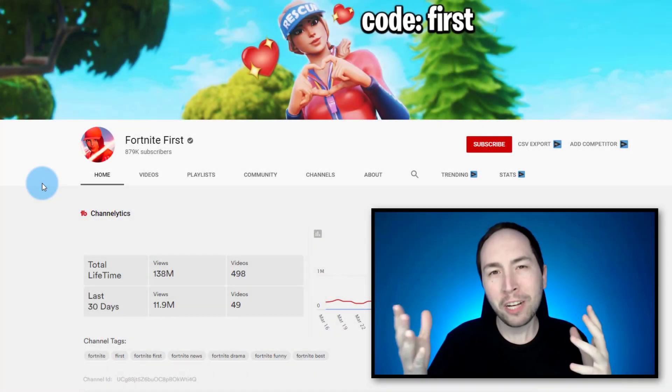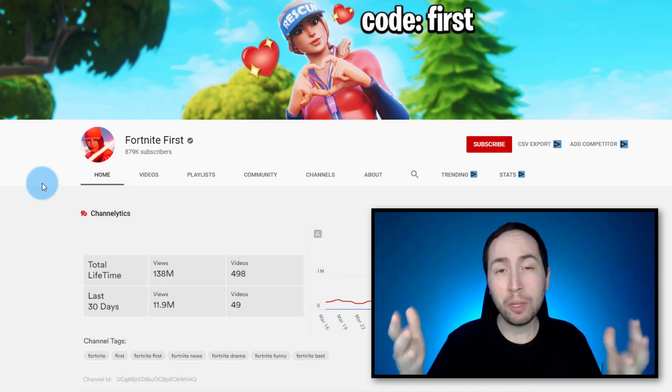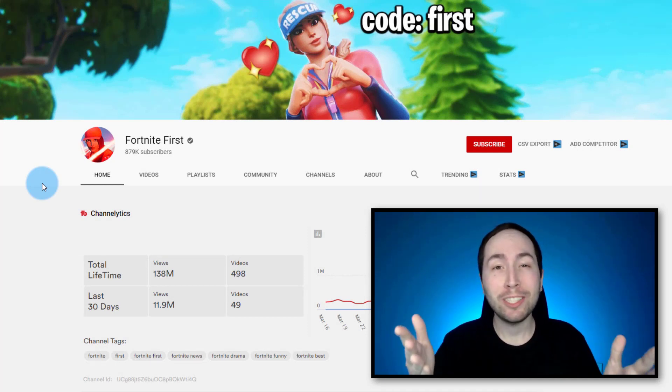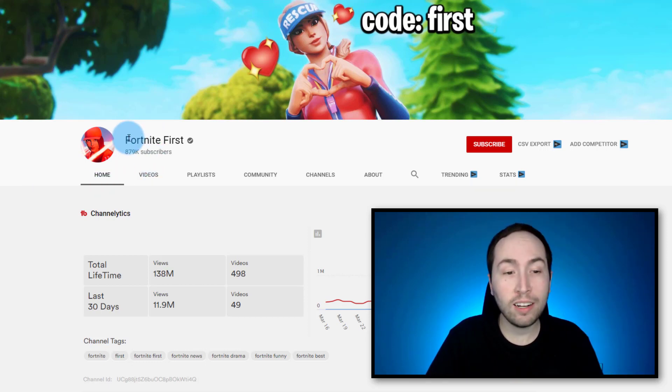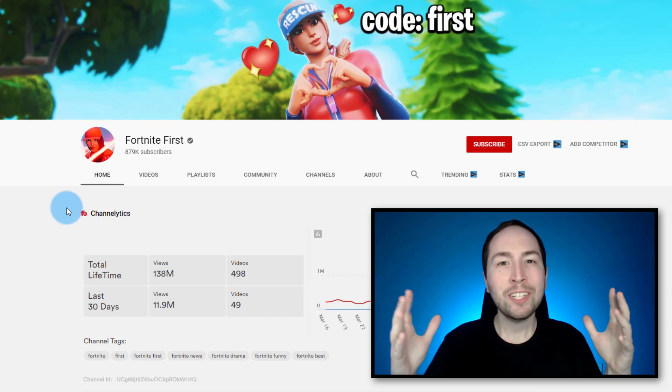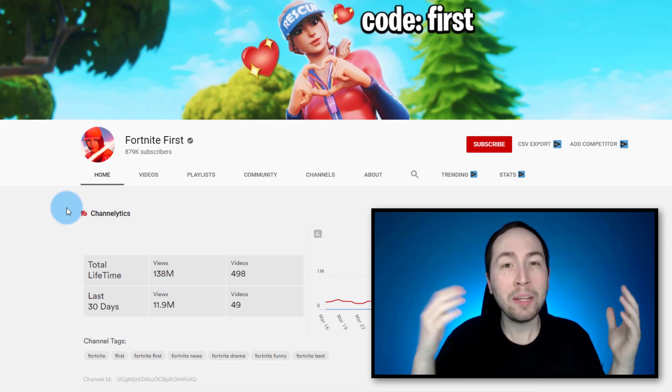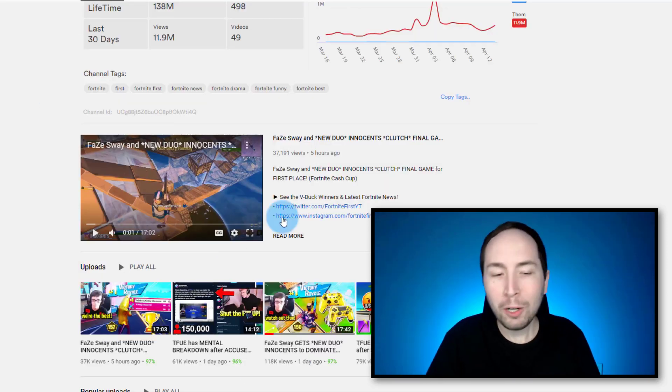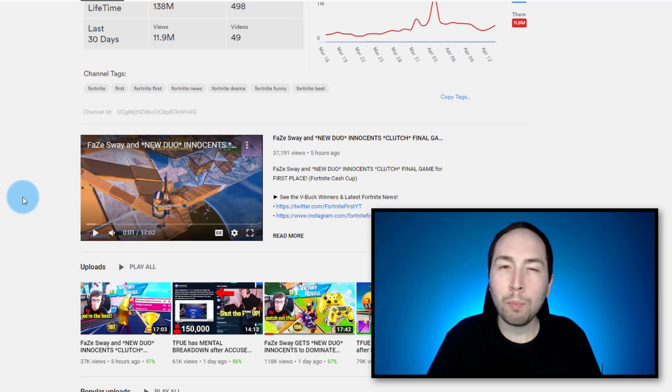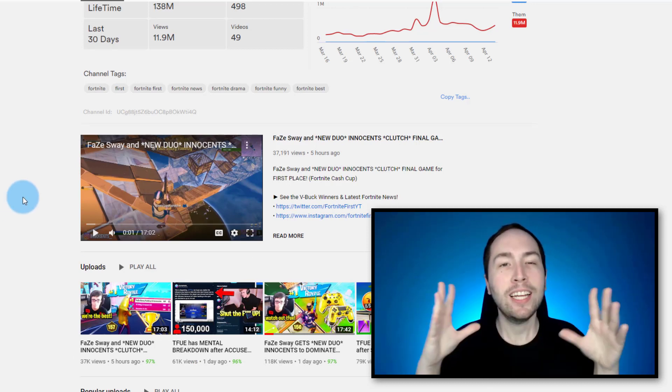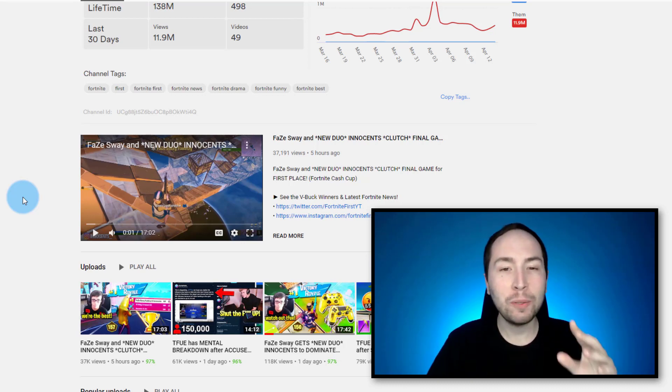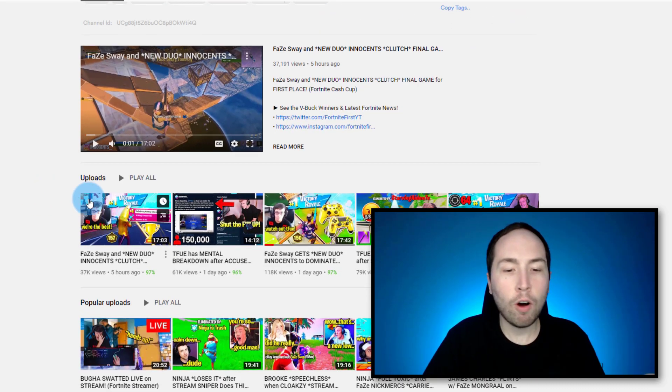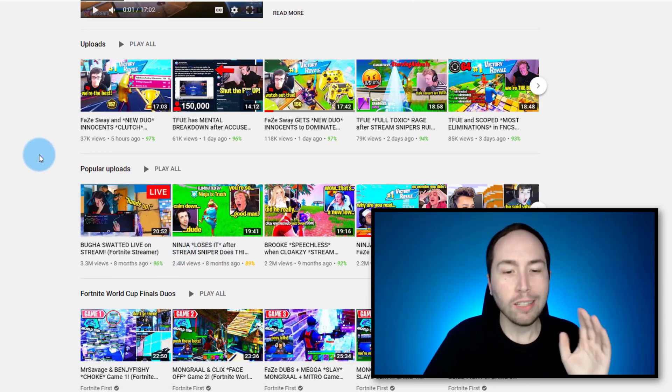Alright, so the first channel that you can make super easily without even showing your face is actually pretty interesting. It's a video game channel, this one specifically is Fortnite, and the channel name is Fortnite First. And not only do you not have to show your face, but you don't even have to play the video game. But what they're doing here is actually pretty interesting. I don't personally know how exactly they're doing this because they have all the best people on here: Tfue, Feisui, Ninja.